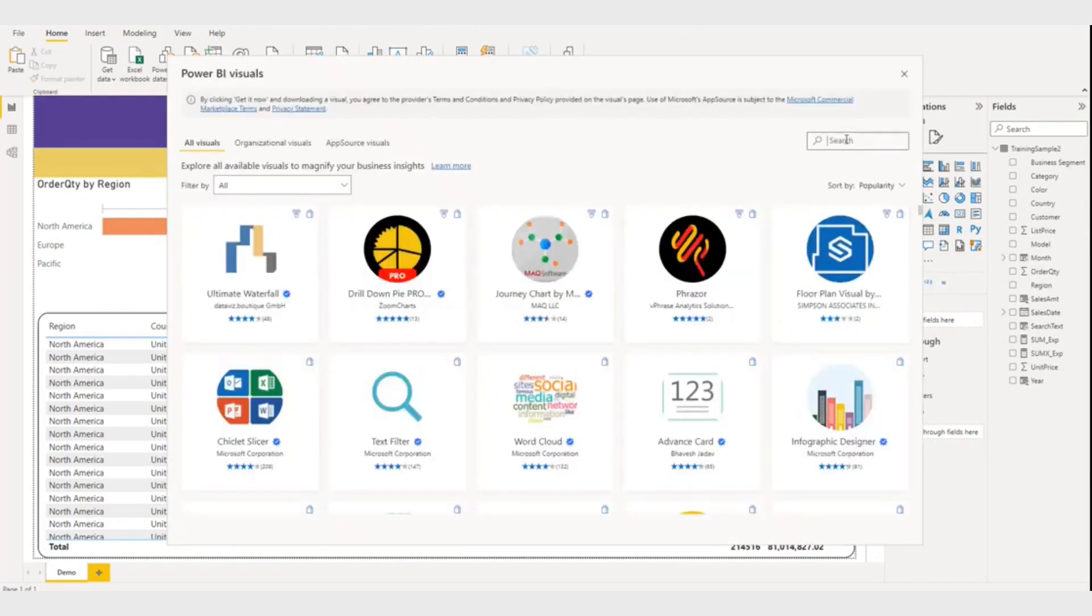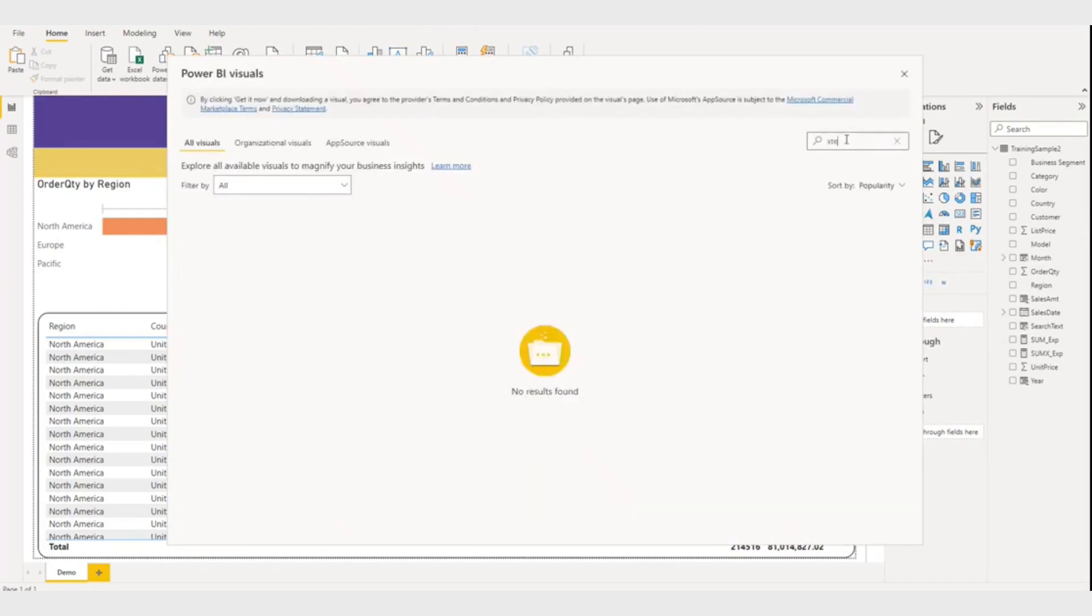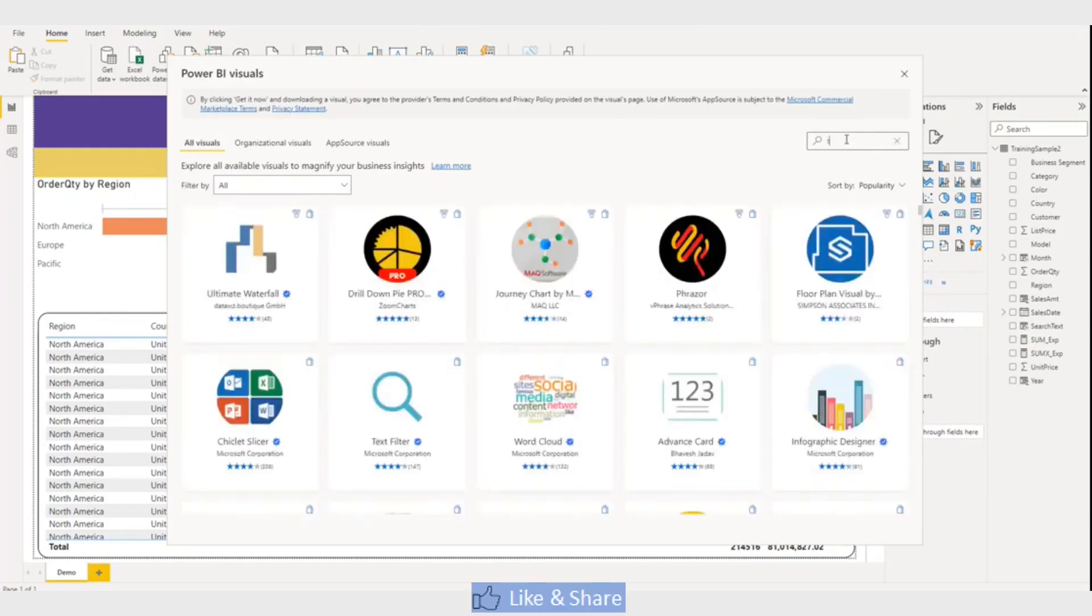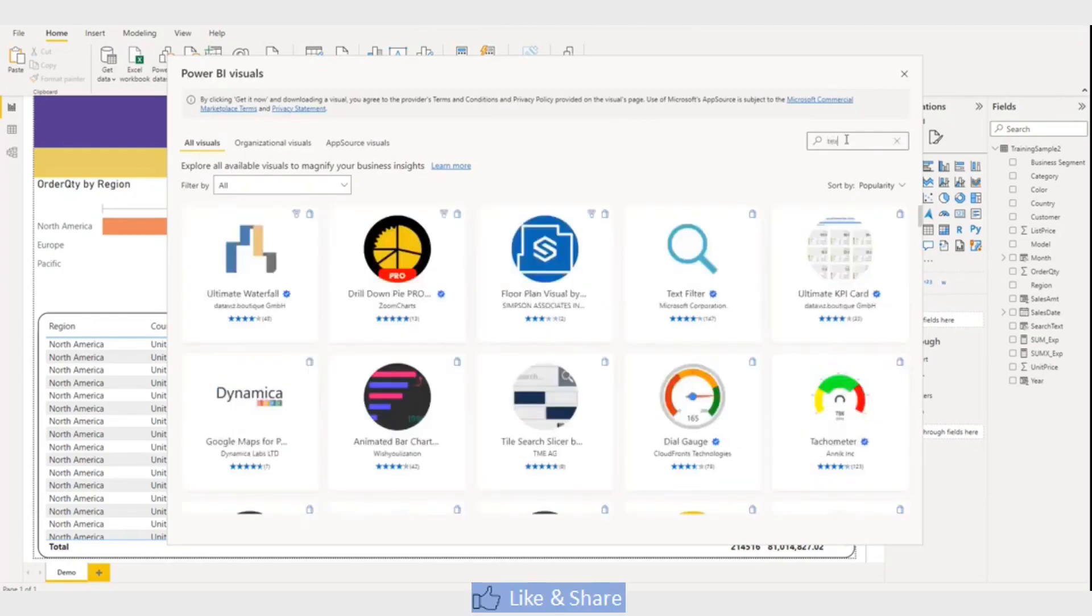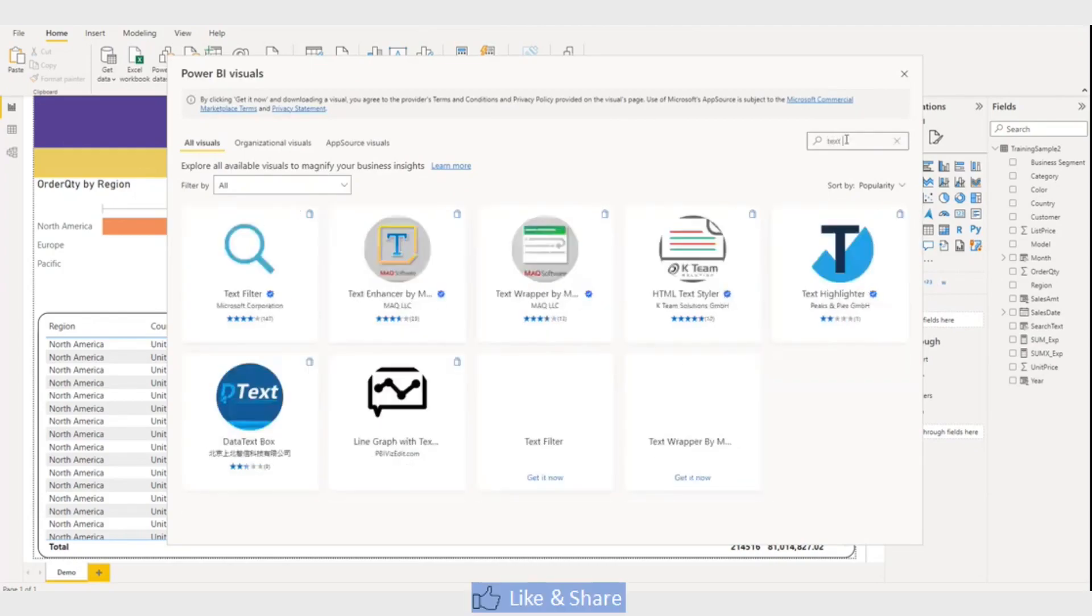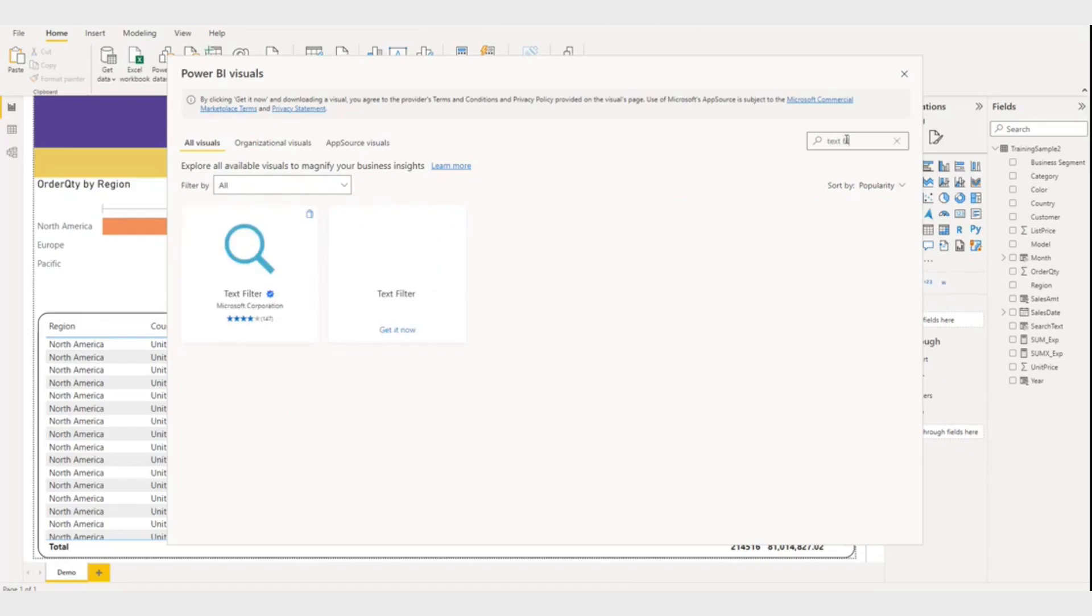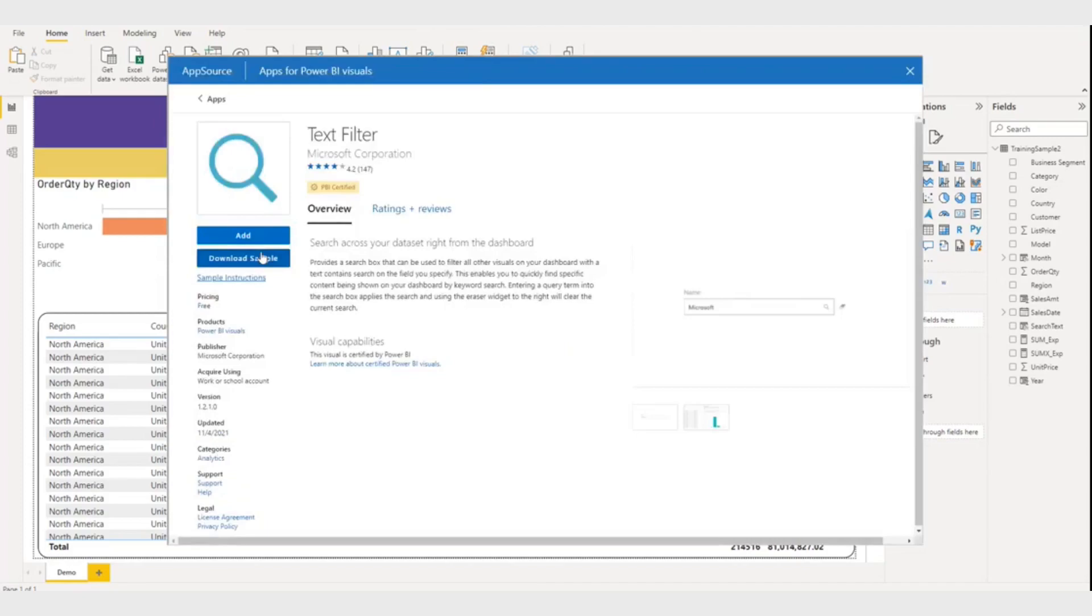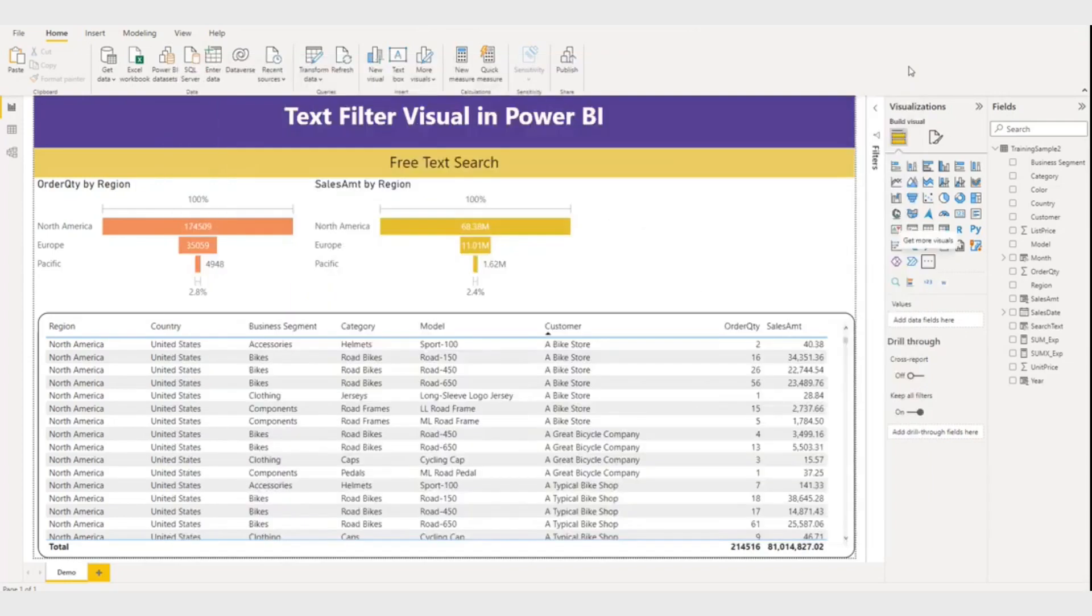So this is my marketplace, the best way to find it is to search for text. So here is my text filter. Let me click. From here you can add this text filter visual. I have already added it so I'm not going to add it again. Let me close this.